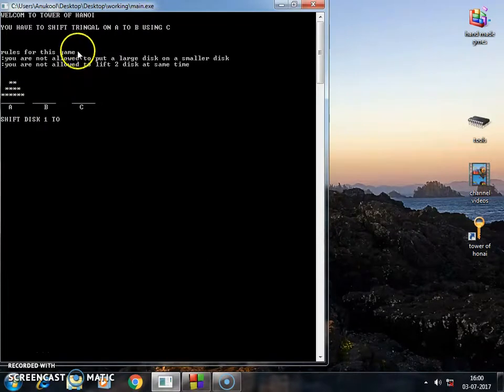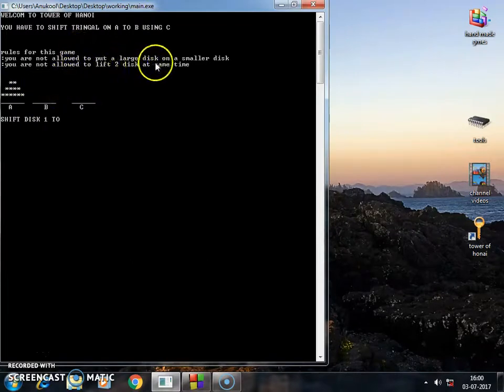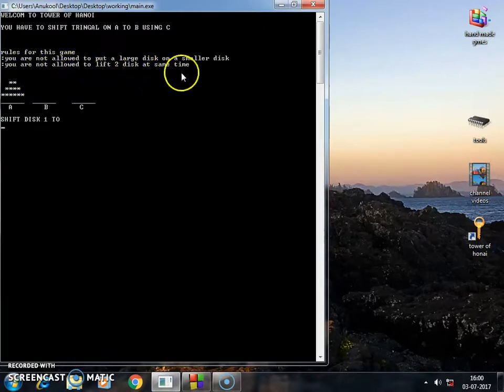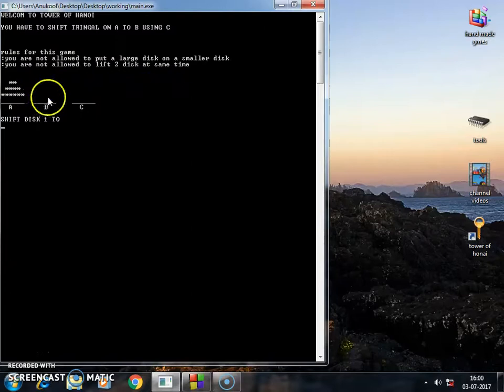So the rules of this game are you're not allowed to put a larger disc on a smaller disc and you're not allowed to lift two discs at the same time and you have to make this shift, this triangle here.